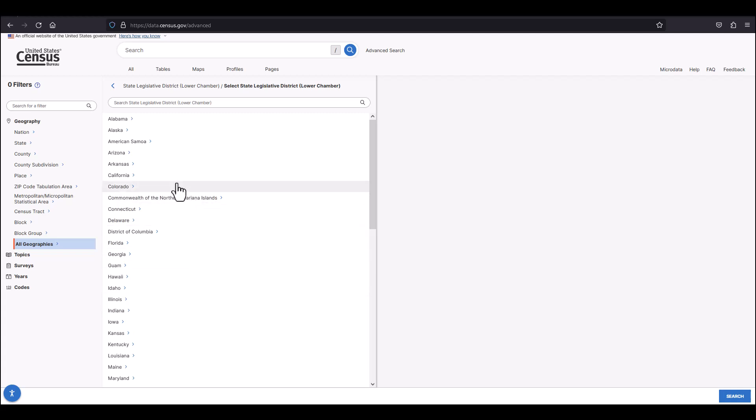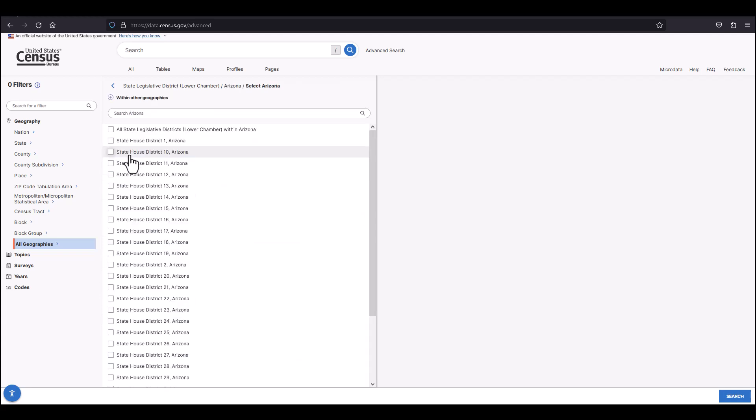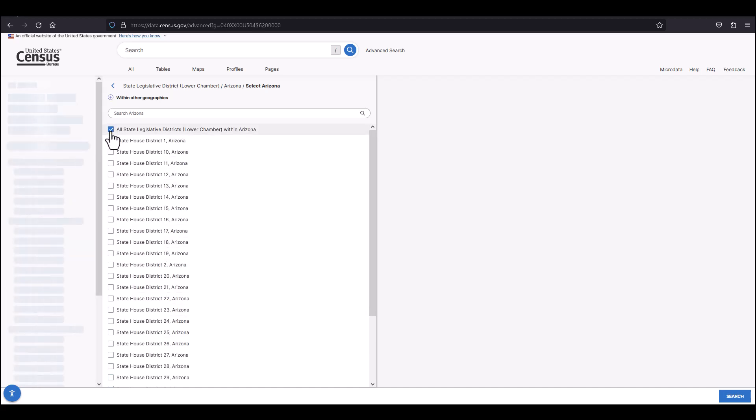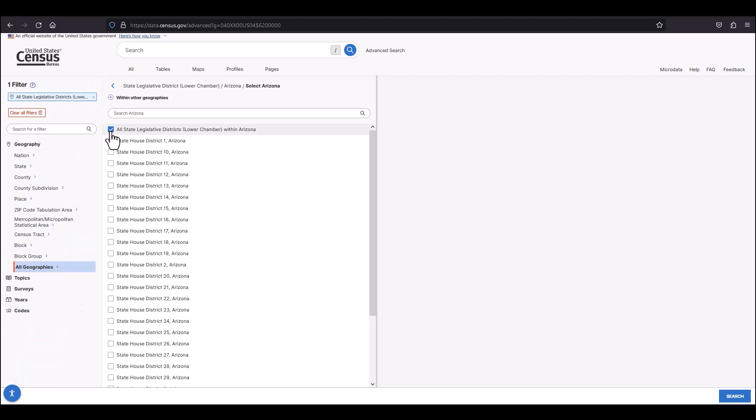You'll now see a list of states where you can further make your selection. For example, I'll go ahead and select Arizona, where I can now choose specific districts or select all state legislative districts within Arizona. I'm going to select state legislative districts. You'll notice there is a box to check next to this selection instead of a folder icon. This means I have reached the end of available selections.